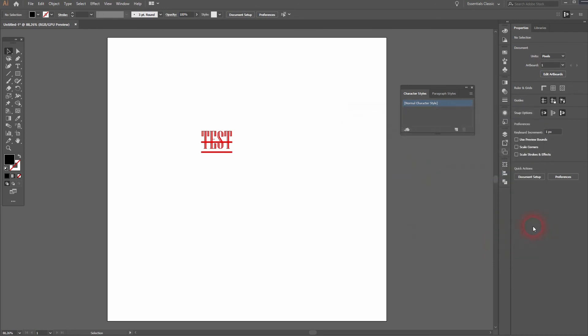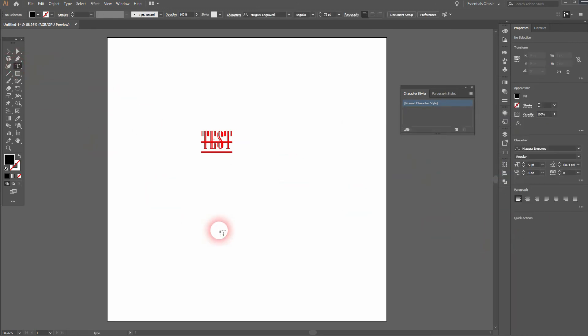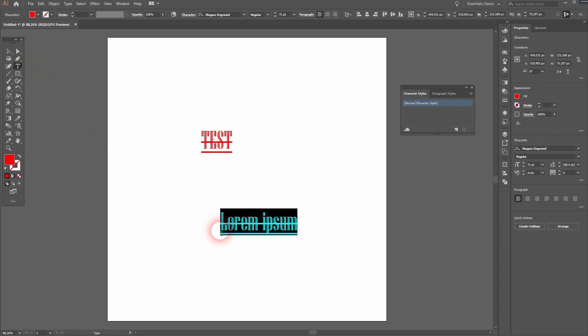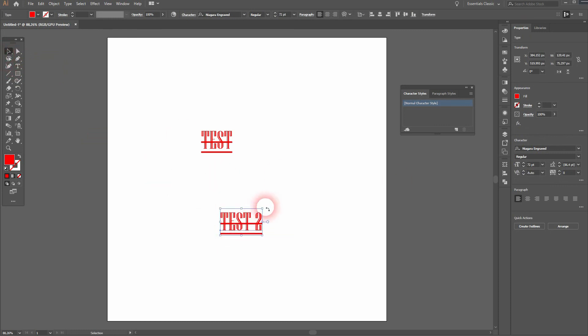If I now use the type tool to create some new text, you can see it has this new default which is Niagara Engraved in red, underlined and with this stroke through.